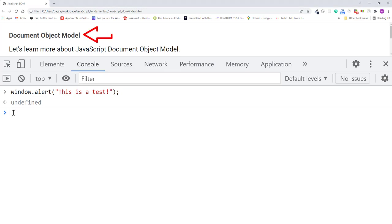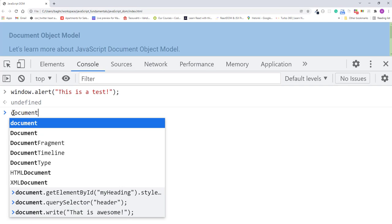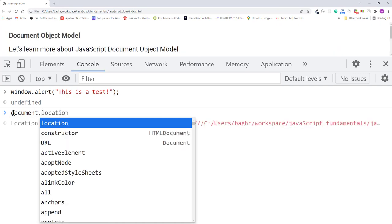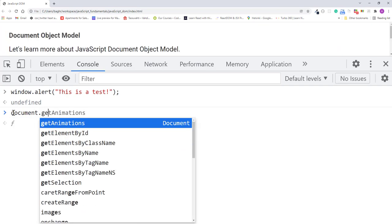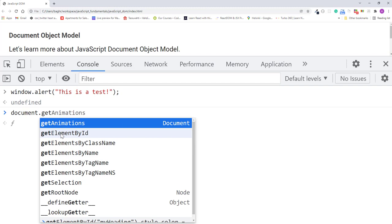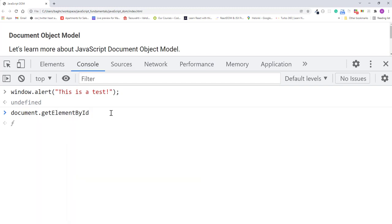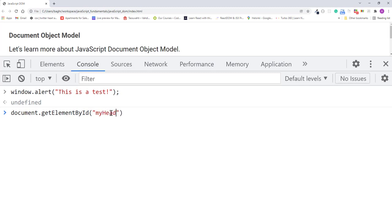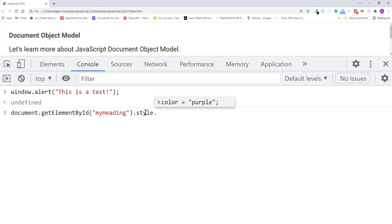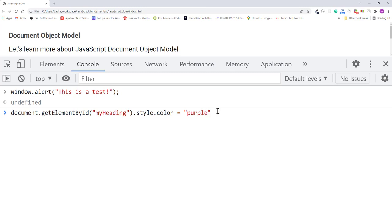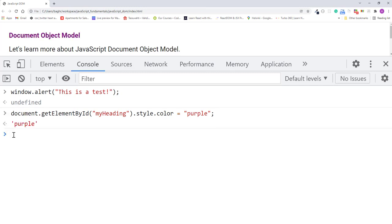For example, let's update the color of this heading to purple. So in the console, I'll type document.getElementById, then pass myheading. Then type dot style dot color, assignment operator, and the string purple. And if I press enter, the heading becomes purple.